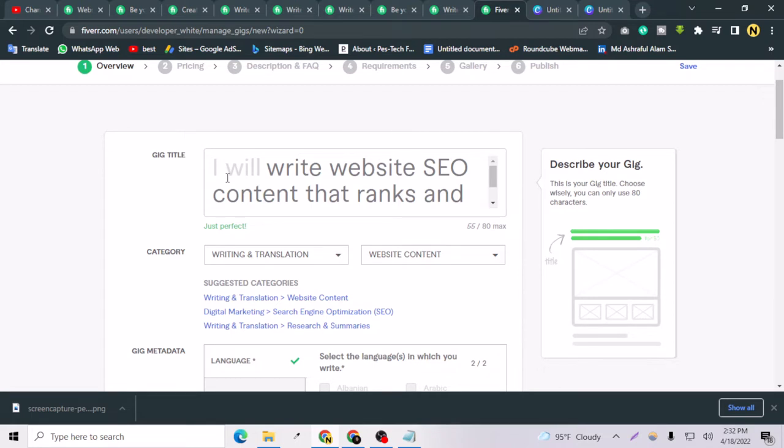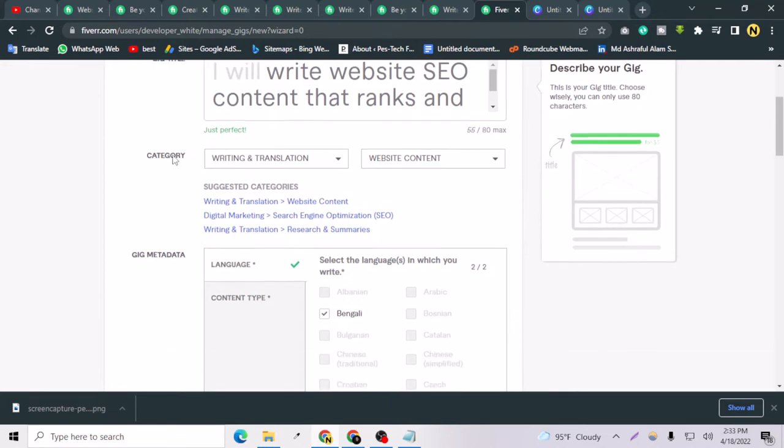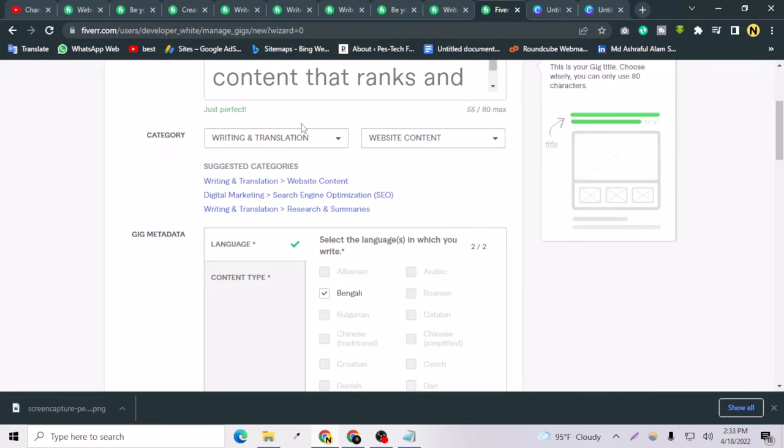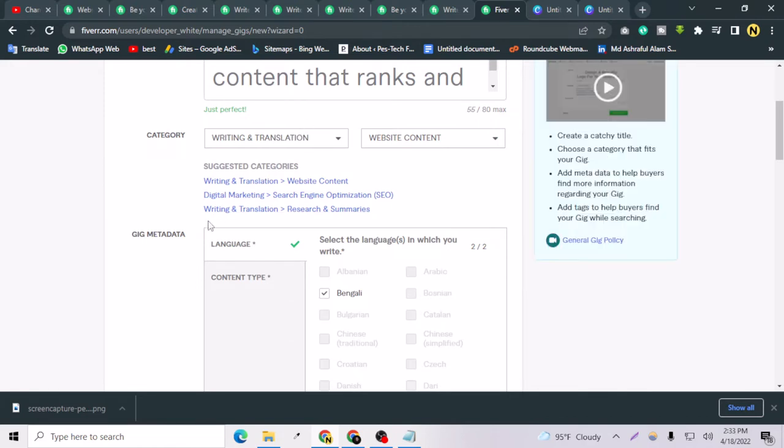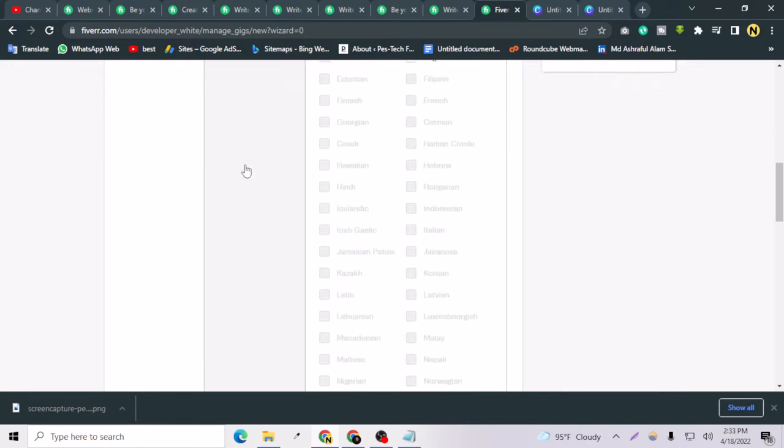For ranking your gig better, you have to concentrate on the title and the subtitle which will be generated after one day after publishing the gig. Of course, you have to select the best category that defines your gig or the service you are providing, and the gig metadata. It doesn't matter, this is just some options.